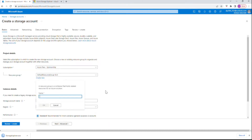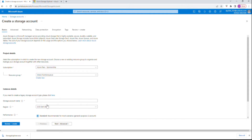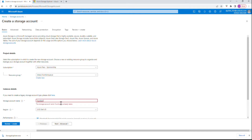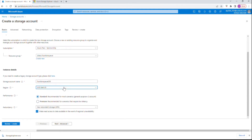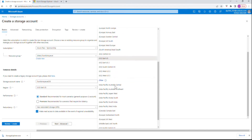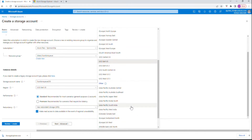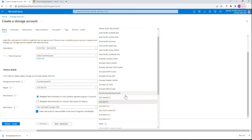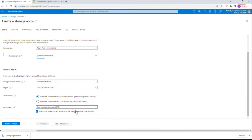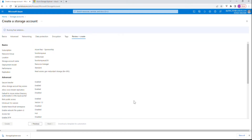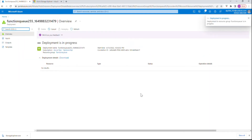I'll create a new resource group called 'function-q', create a new storage account and just name it as 'functionq'. To make it unique, I'll choose the location as West Europe since I'm living in West Europe. For the rest I'll keep it as is — review and create.